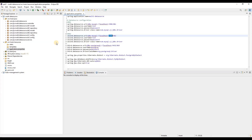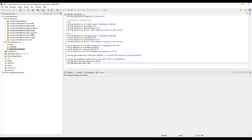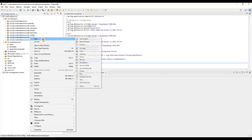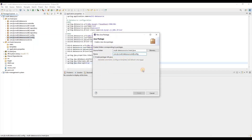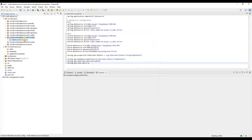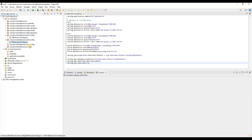Next I need to configure the database configuration class in the program. Let's create another package — we already have one for data source 2, so we'll create one for data source 3. The configurations will be the same; only a few portions will be different. Let me copy the existing class and we'll just change those parts.